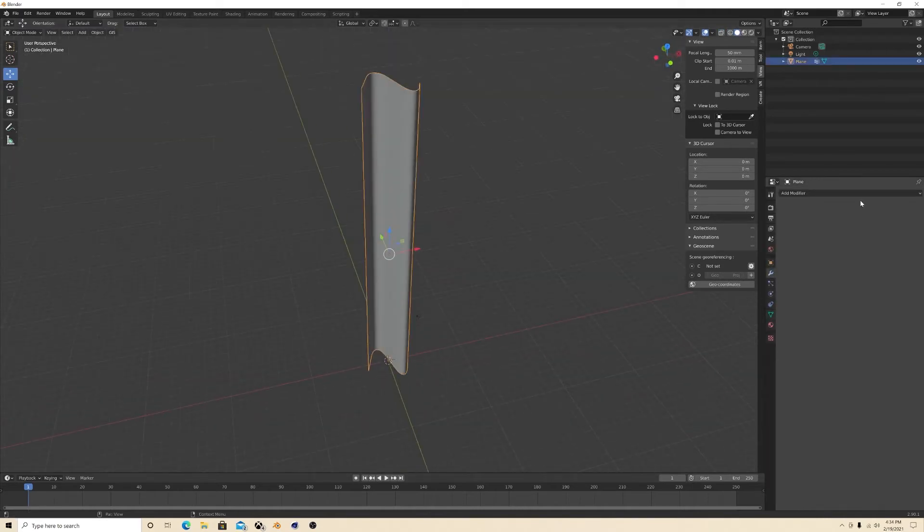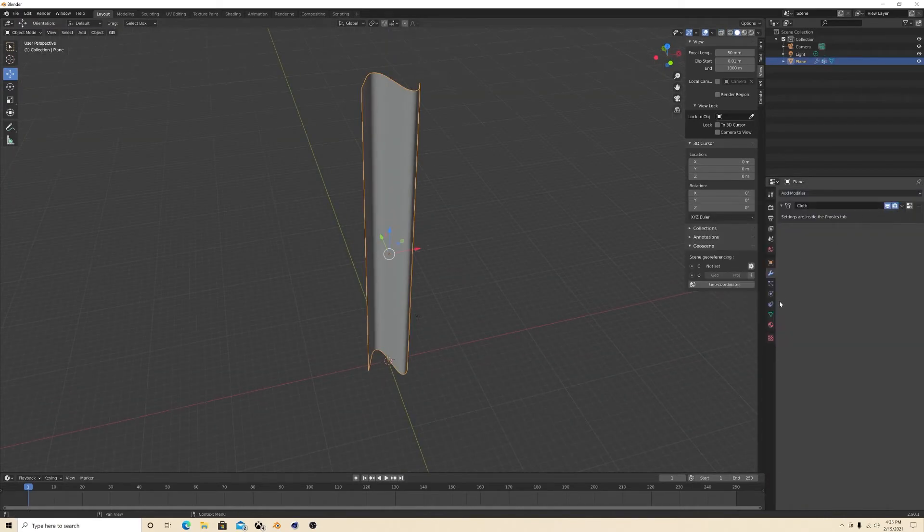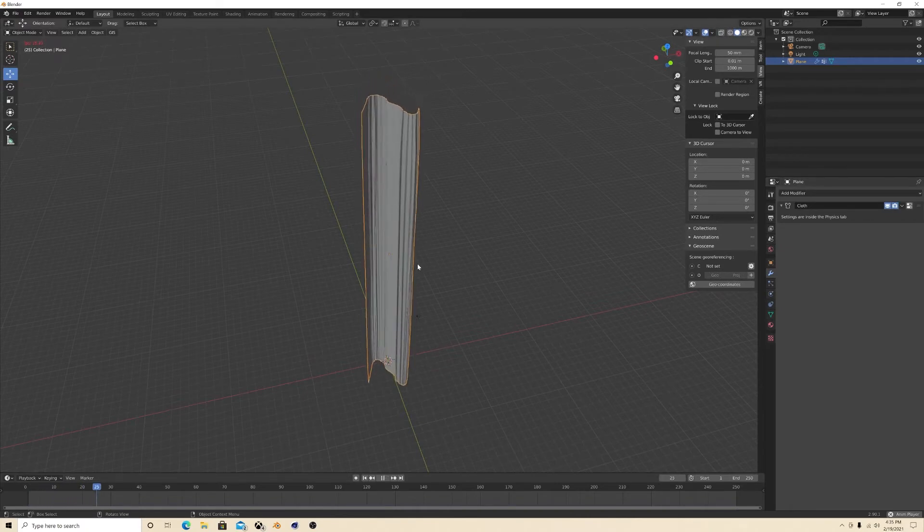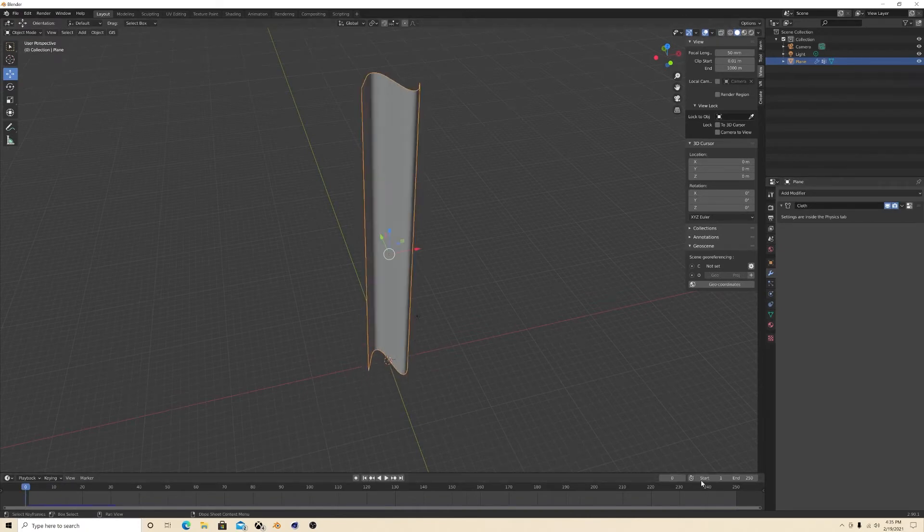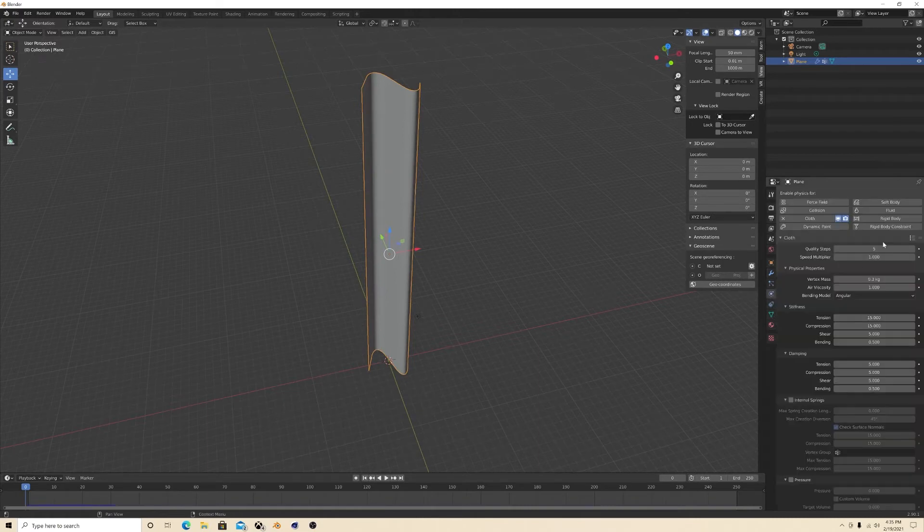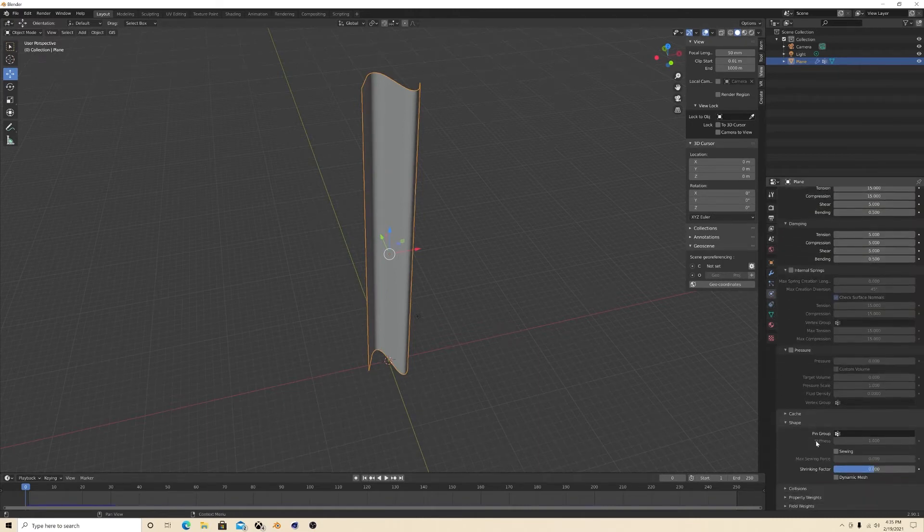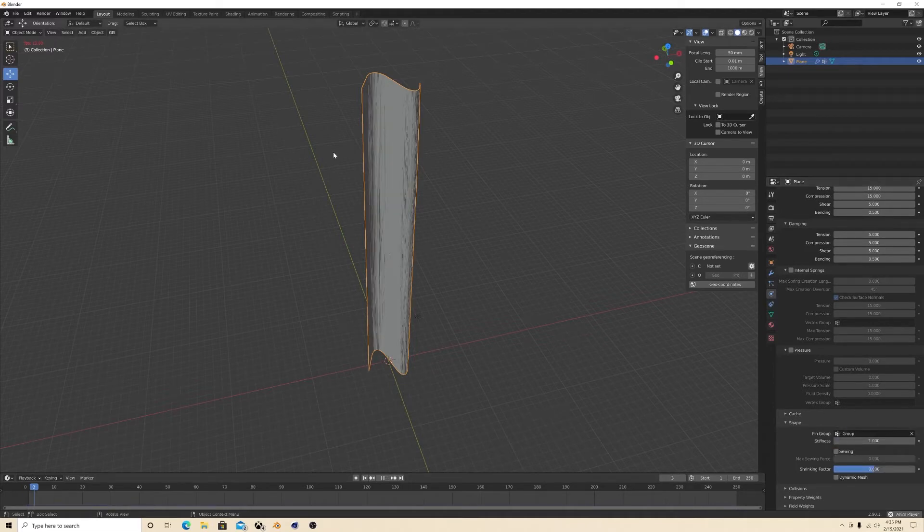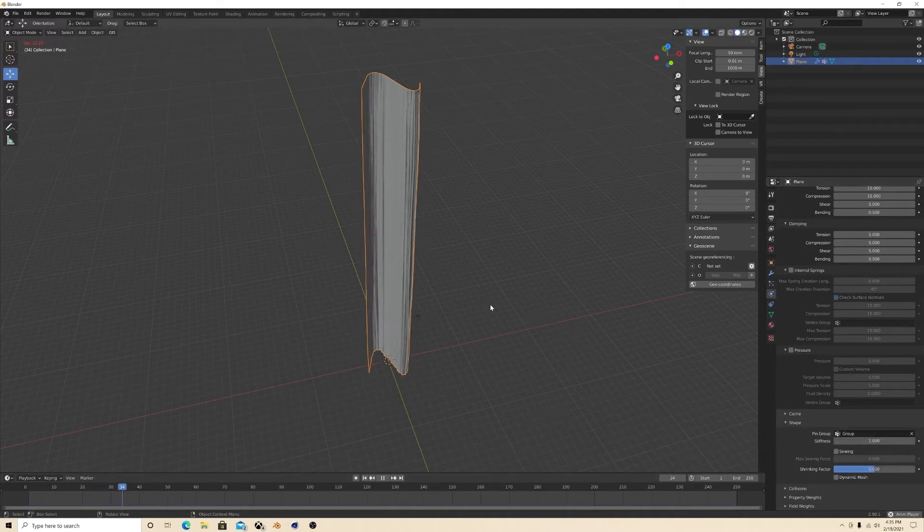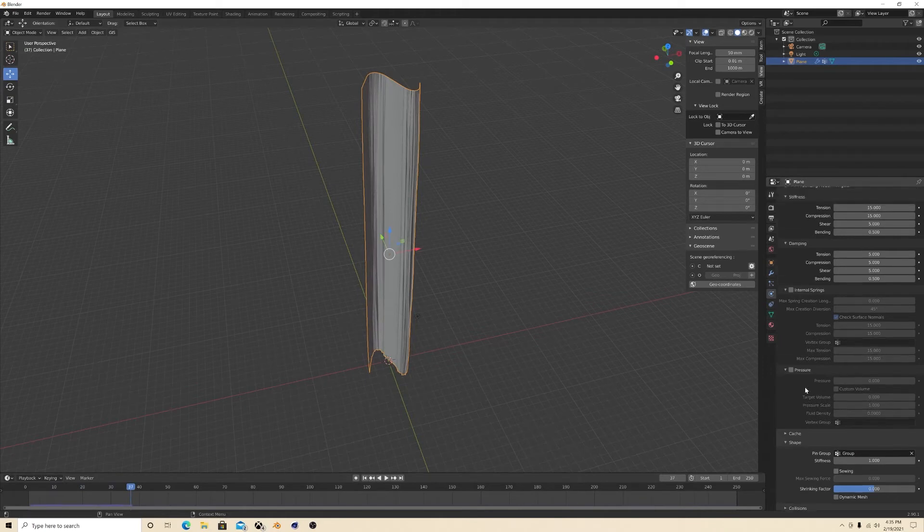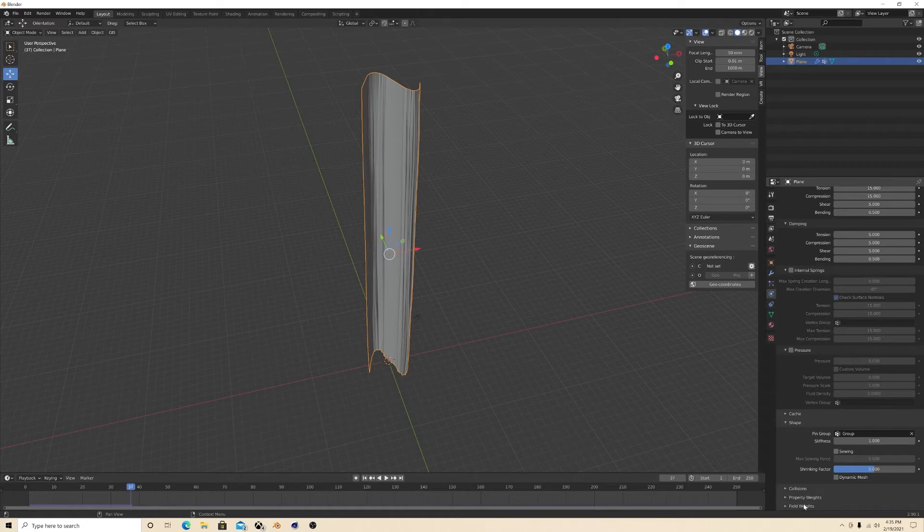And then we're gonna go over here at cloth. See, see how it just falls? Go back all the way down to shape and you see pin group. That's the vertices we created. Connect it and there you go, it doesn't fall anymore. Now I turn on self collision because sometimes it looks like it's going through itself and I don't like that.